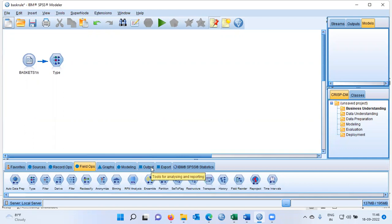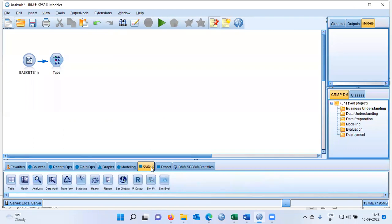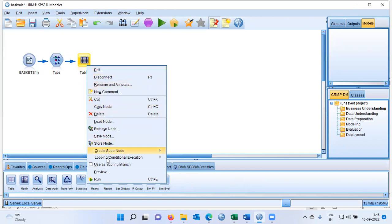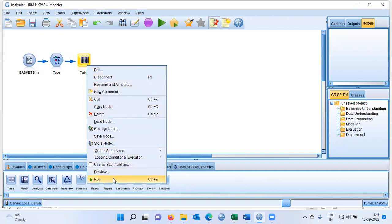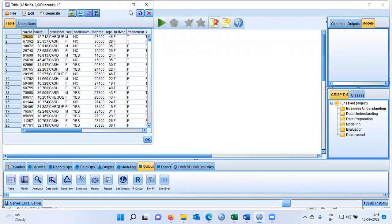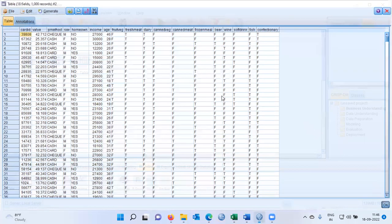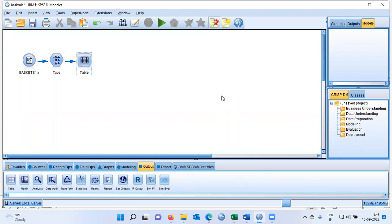At this stage we have loaded the data set and specified the variable properties. If you want to see the entire data set you can go to the output plate and then click on the table node. Right click on the table node and the last option is run. Let me maximize the window. You can see here this is the source data which we will be using to run the MBA or market basket analysis.